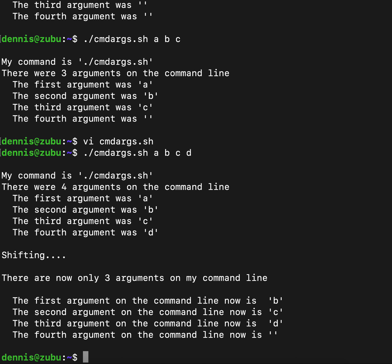We ran a shift command. We no longer have four things on the stored command line in memory. We only have three now. What was in one is now gone. The A has disappeared. B is now in one, C is now in two, D is now in three, and four is now empty.